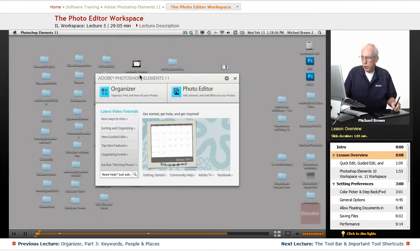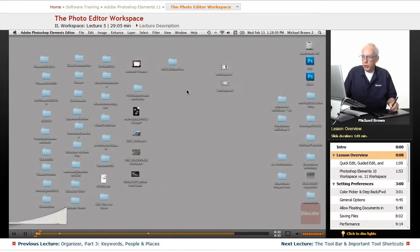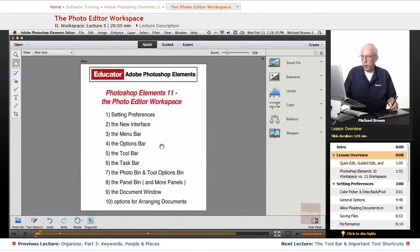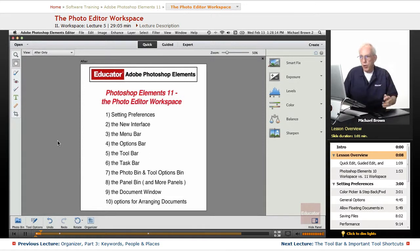We're looking at the welcome screen here, and all we're going to do is click on Photo Editor, and this is what you will see as the default opening.